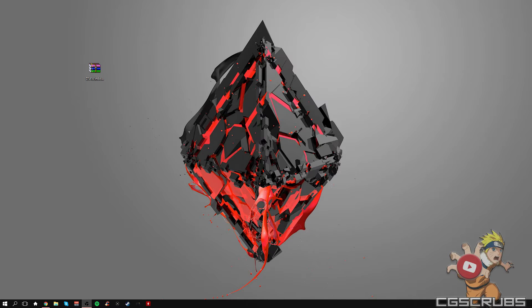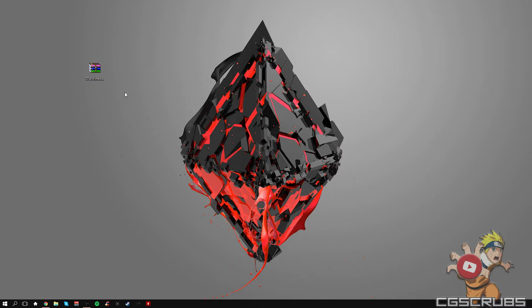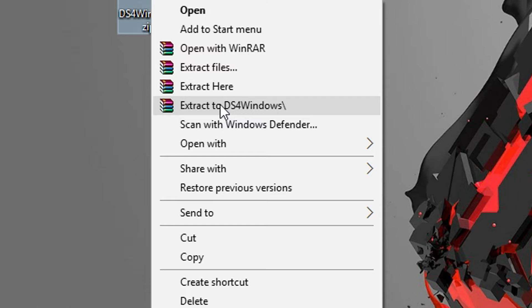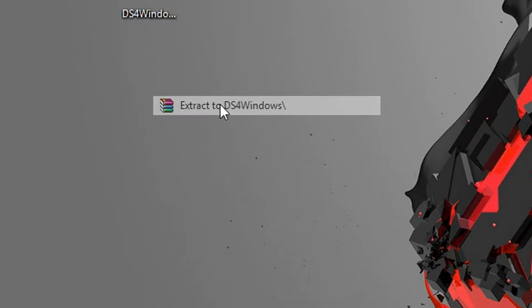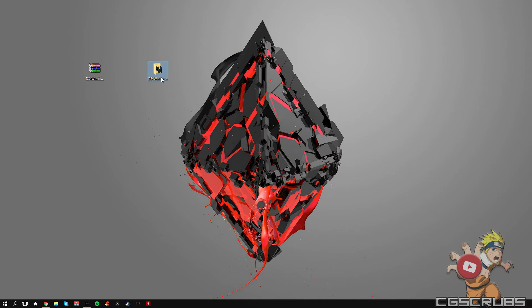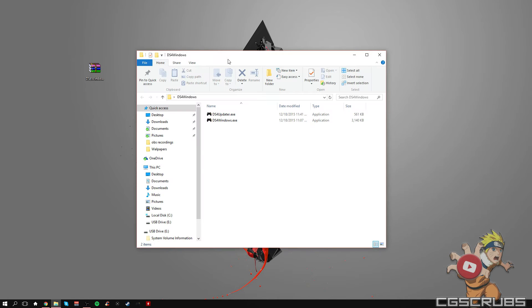So once you've done that, you're going to extract the files from the zip file. Right-click it, extract the DS4 Windows, and there should be a folder in your desktop. Double-click it, and there's going to be two EXE files. Click on the last one.